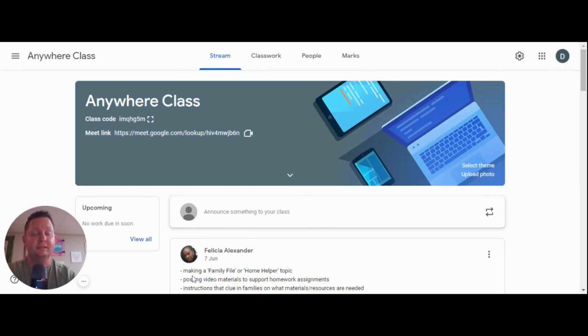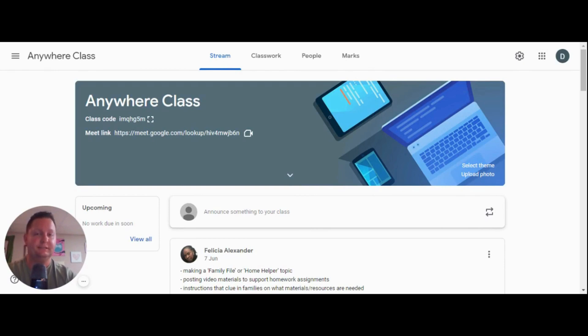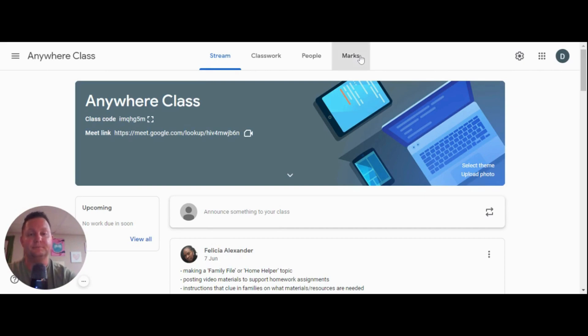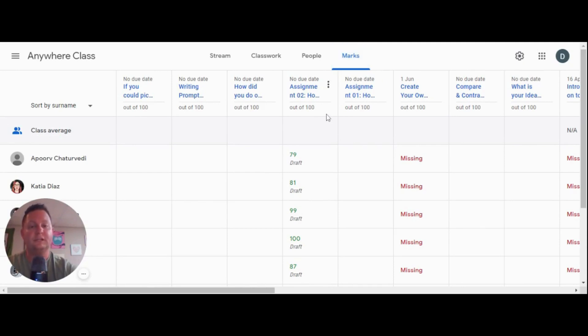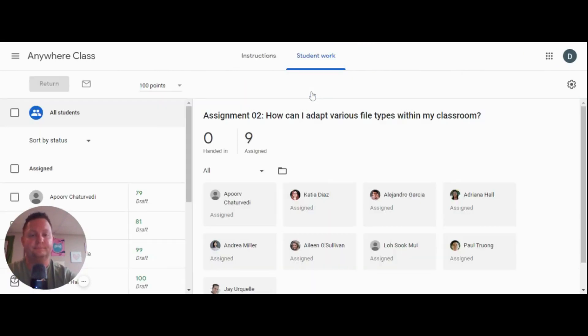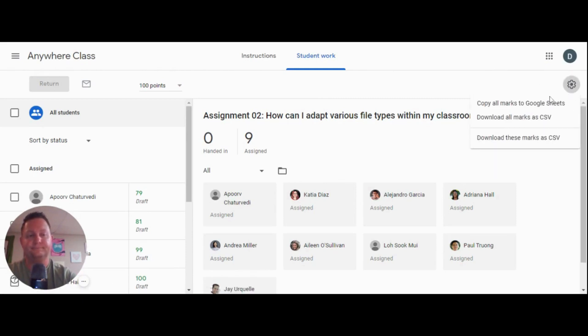We've come to the end of our lesson and it's time for us to assess what learning occurred. And we can do this really quickly and easily using Google Classroom. If you navigate to the marks or the grades tab in Google Classroom, you'll see a list of all of the assignments that you have assigned to the students over the course of the school year. If you click on an assignment, navigating over to the gear icon to the right, you can copy these marks to Google Sheets.